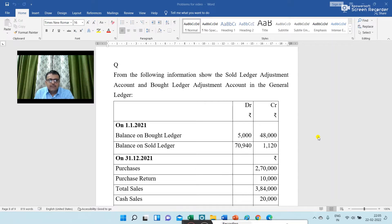On 1st January 2021, balance on bought ledger: debit balance is 5,000 and credit balance is 48,000. Balance on sold ledger: debit balance 7,940 and credit balance is 1,120.